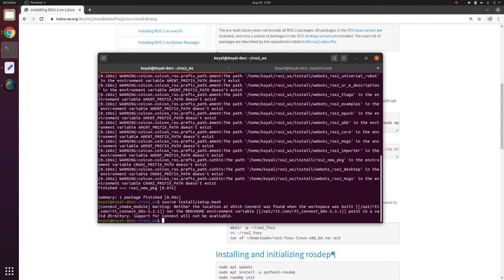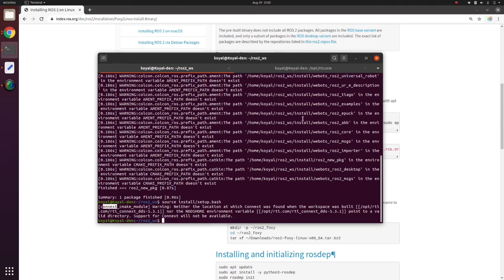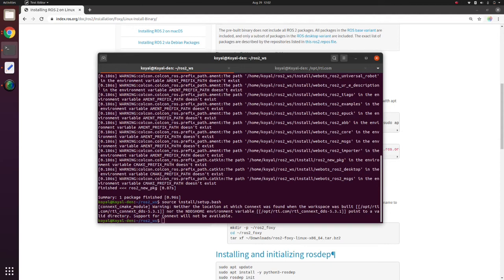ROS2 uses DDS to communicate between nodes. Several DDS libraries are available and supported by ROS2. Connext is one of them which seems to be not available on my computer. So ROS2 is basically using the default DDS. This problem has a very simple quick fix solution to it.